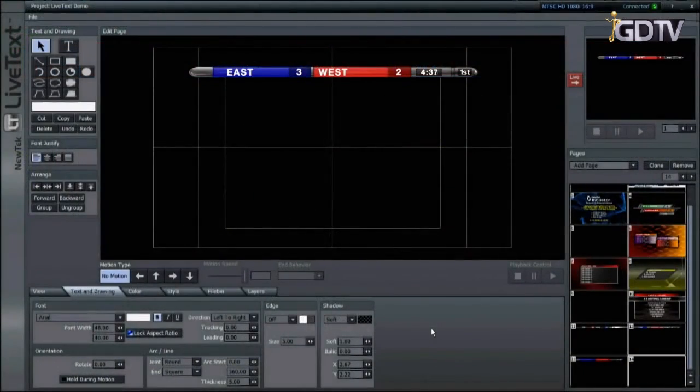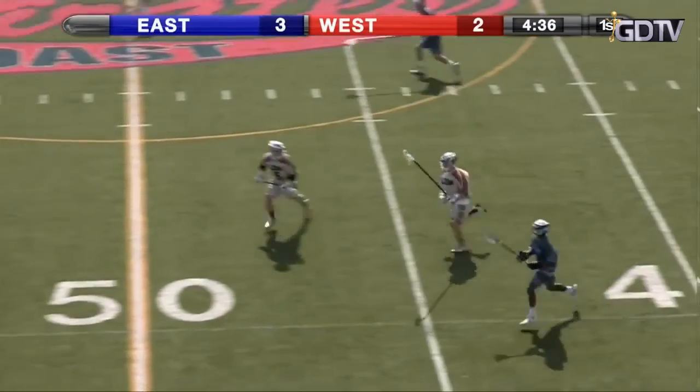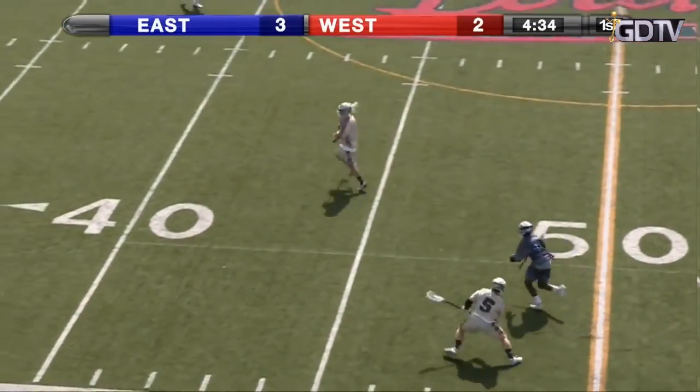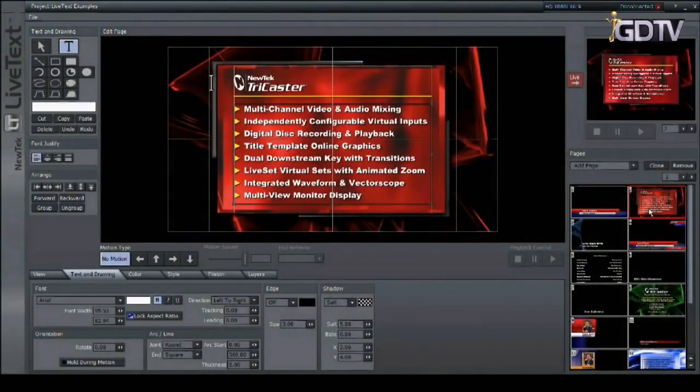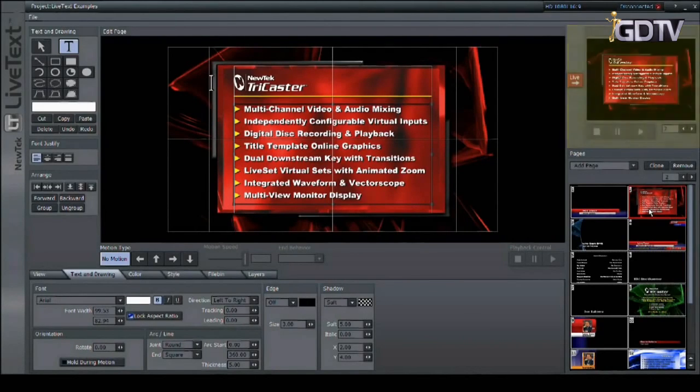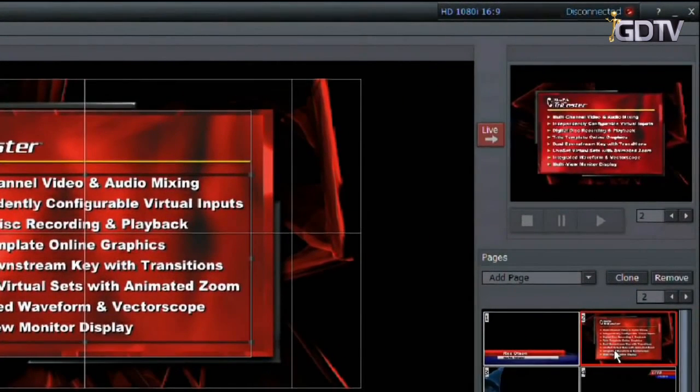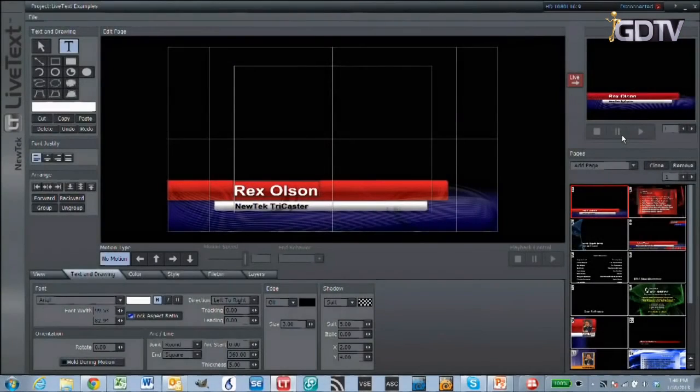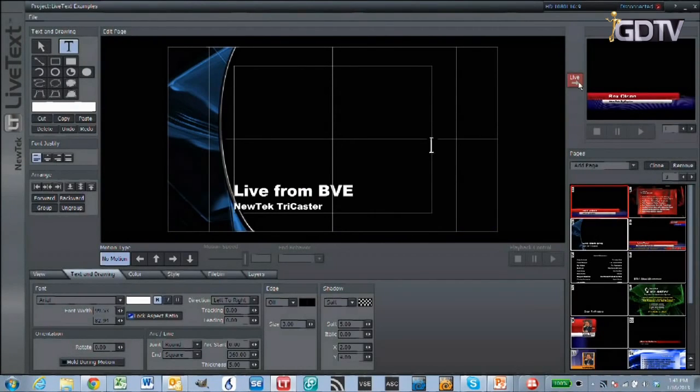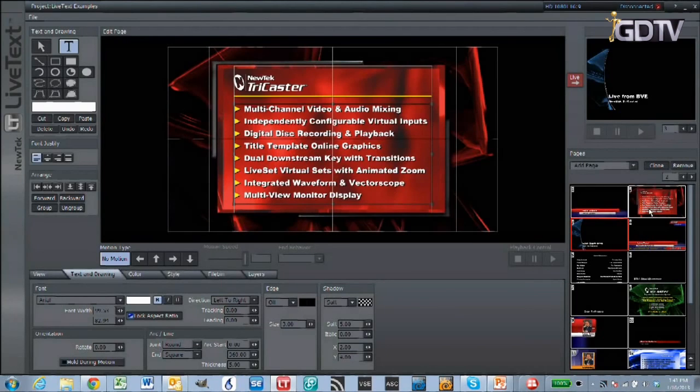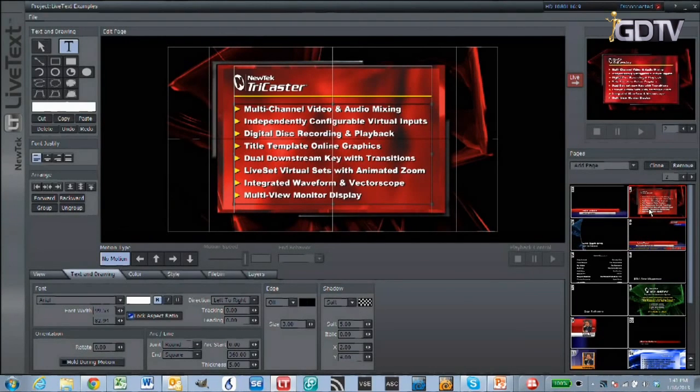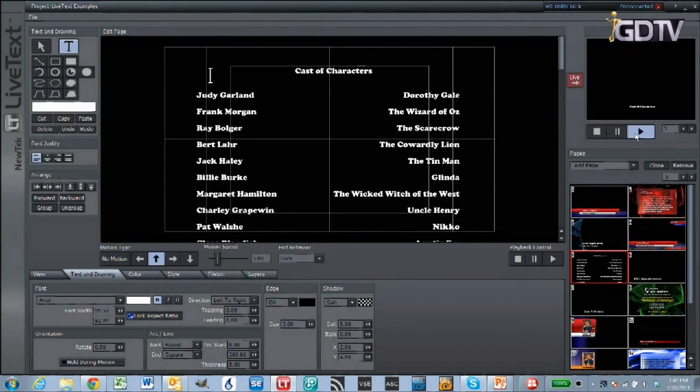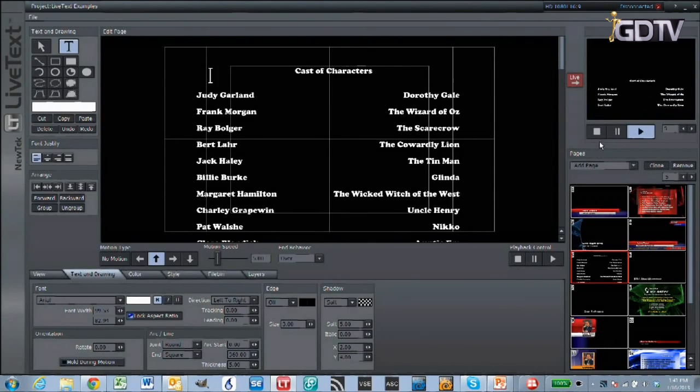The main difference between the internal and external versions of live text is the live output window. It's in the upper right hand corner of the live text interface. Now whatever appears in this window is what's being sent live to the TriCaster across the network. To get something to appear in the window, select the page that you want to send and click on the live button. You can also double click on a page within your project to send it to the live window. Now if live text is currently playing a motion page like a credit roll, that motion must be stopped before the live window can be updated.